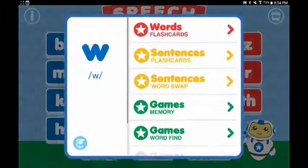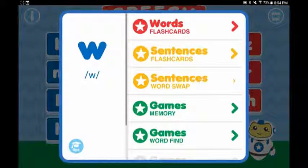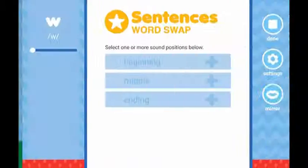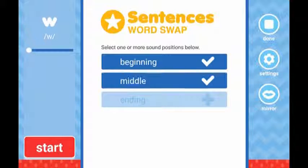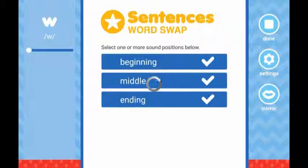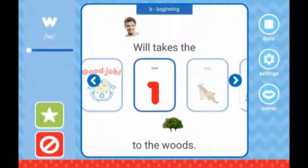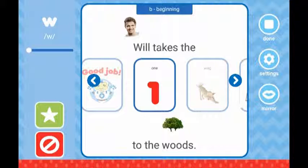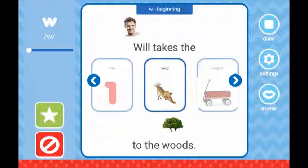The second sentence practice type is called Sentences Word Swap on the sound menu. It functions in much the same way as the sentence flashcards, except within each sentence is a target word that will change when the small arrow is pressed. When any part of the sentence is pressed, Speech Essentials will play an audible example of correct sentence pronunciation. You can also play audio for just the target words by tapping the individual pictures.